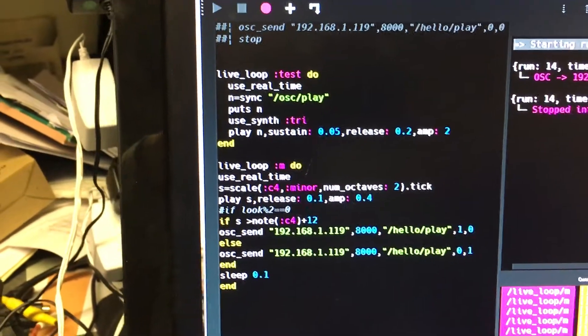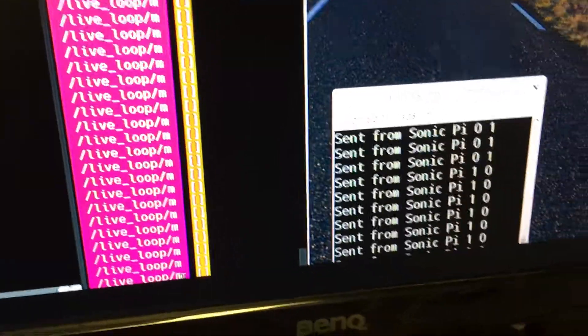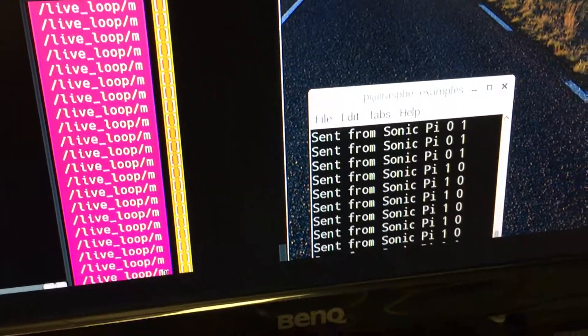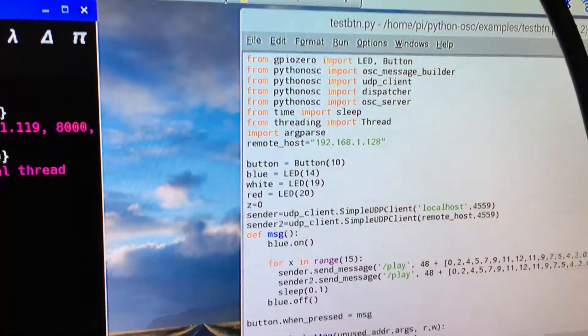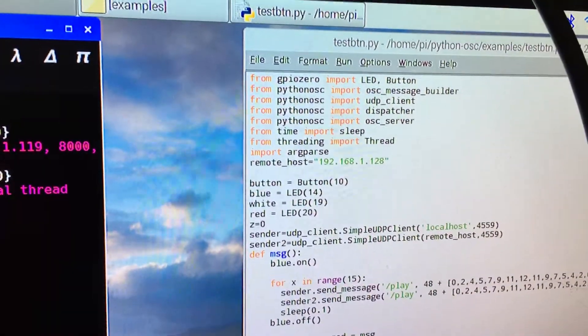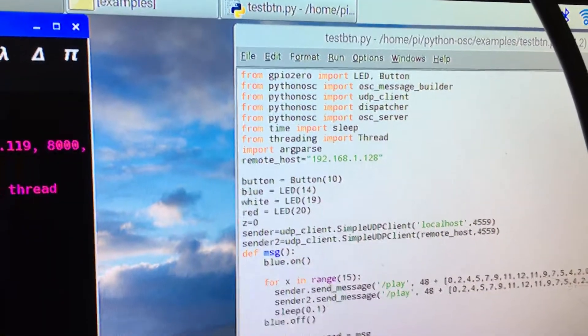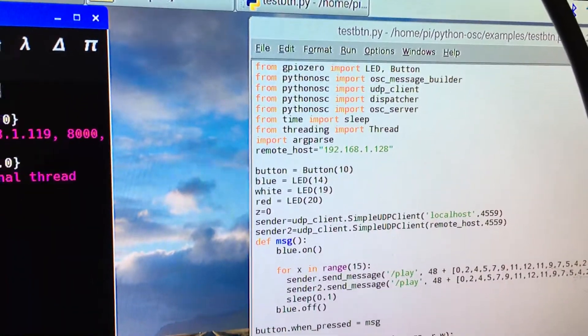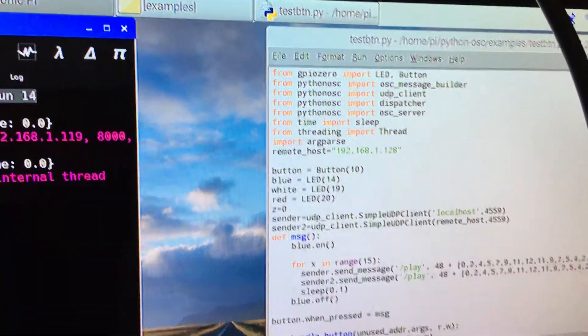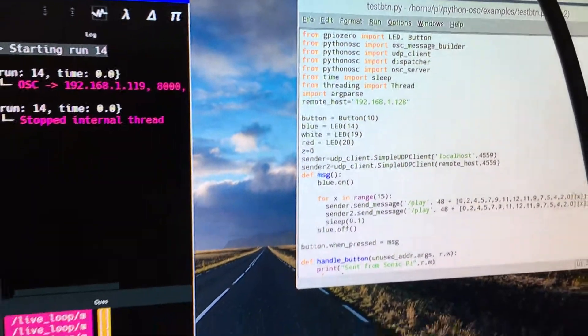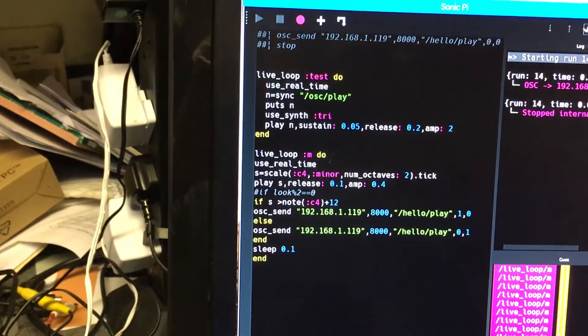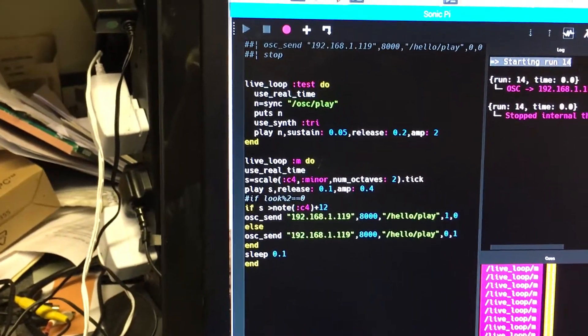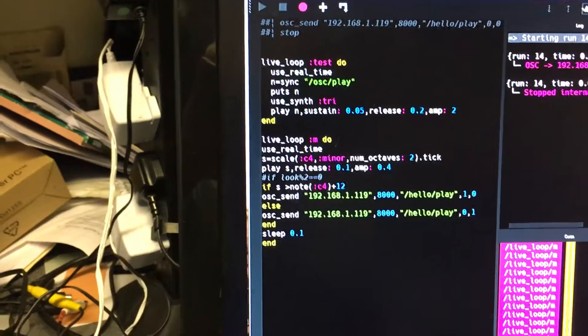That is done by means of one intermediate little package. I've got a little Python script running in this window here. It's the top part of the code up here which is using GPIO0 and also the Python OSC library, and by using these two together we can actually get the two to communicate very easily together.